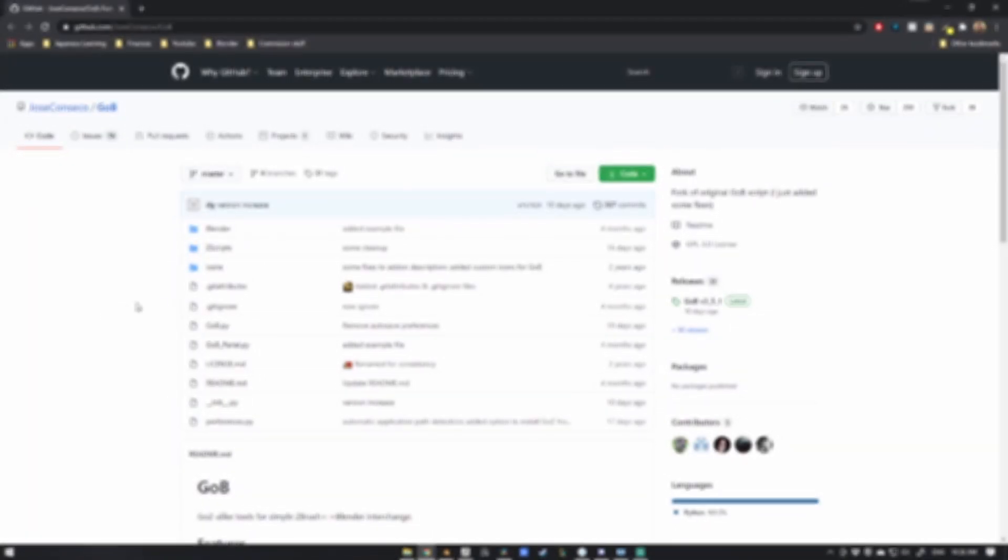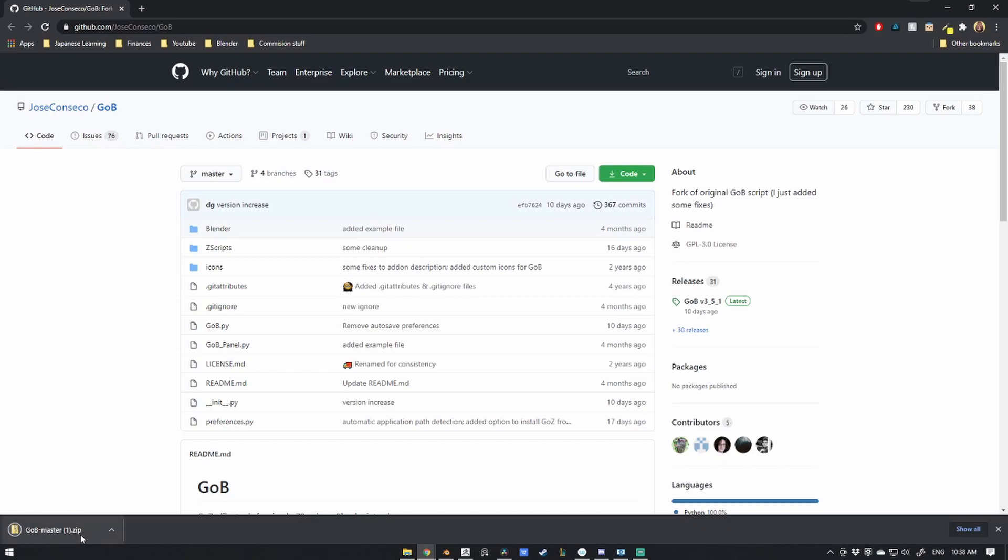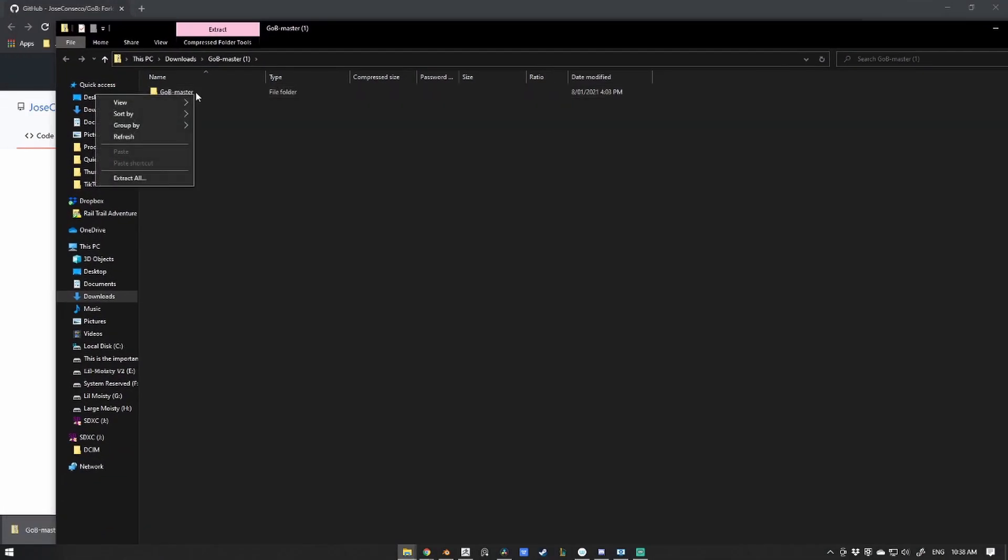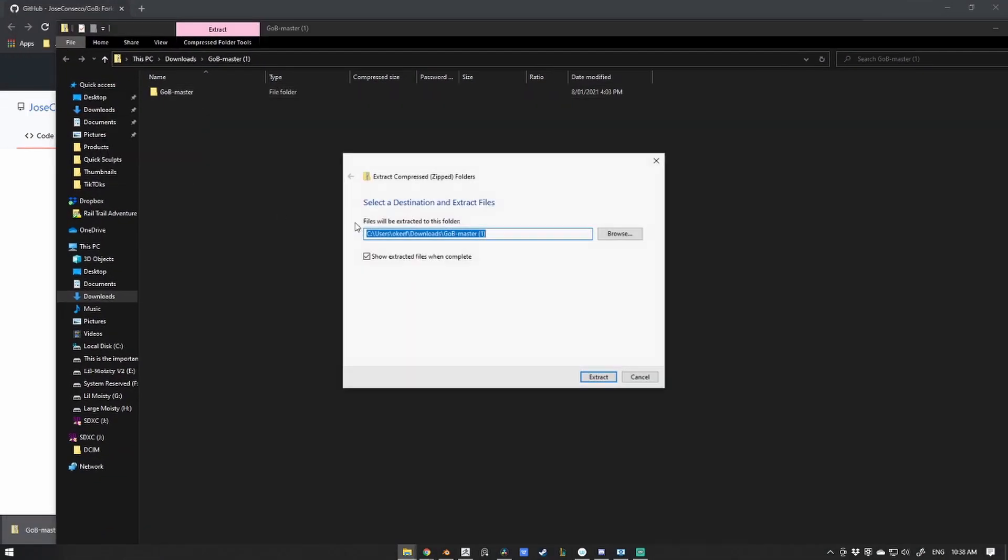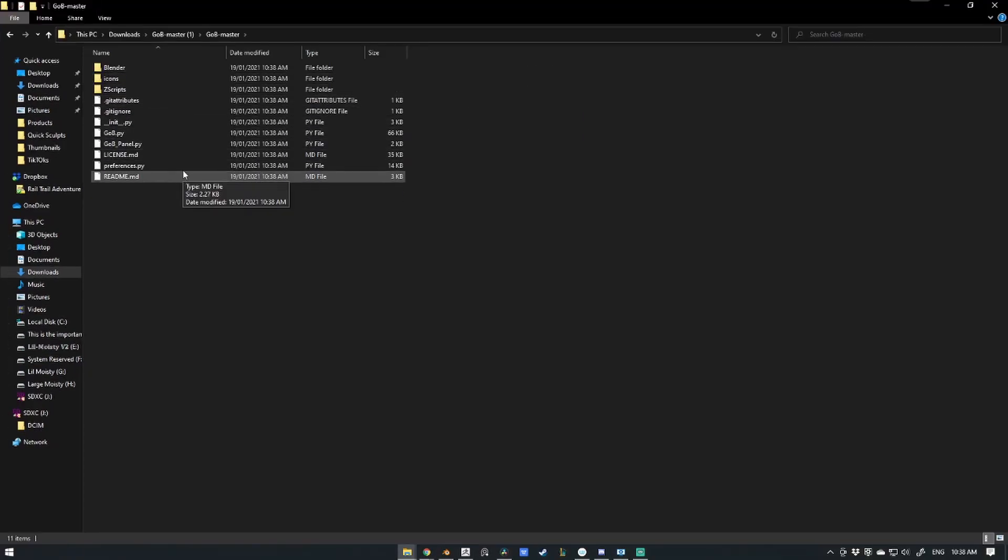To start, we're going to download the GO-B add-on from the link in the description below. Next, you'll want to open and extract the files that you've downloaded. I just extracted them to my downloads folder.